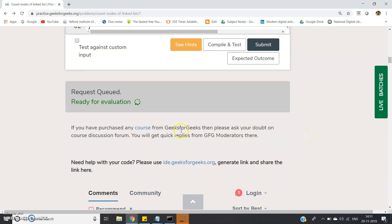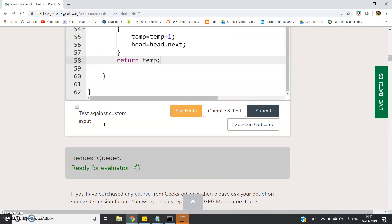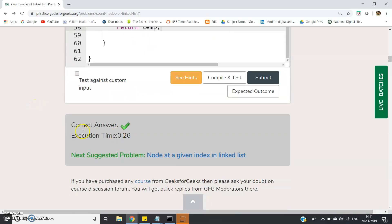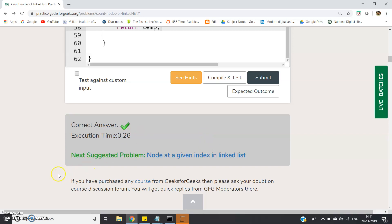It is taking some time to evaluate. I think it will not get time complexity error because only one while loop I have applied here. Correct answer! Execution time is 0.26. Next question is also there - we will discuss in our next video. Thank you for watching.